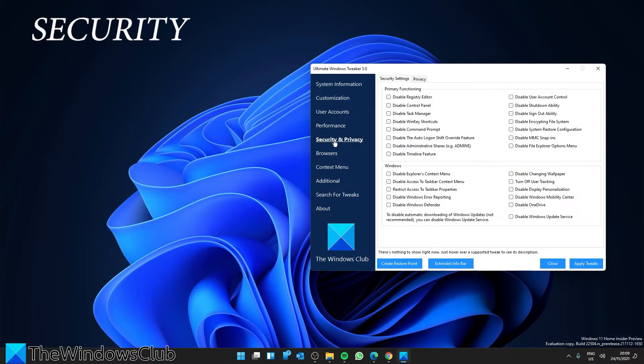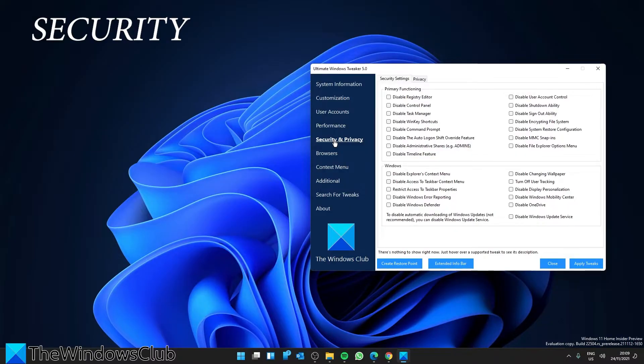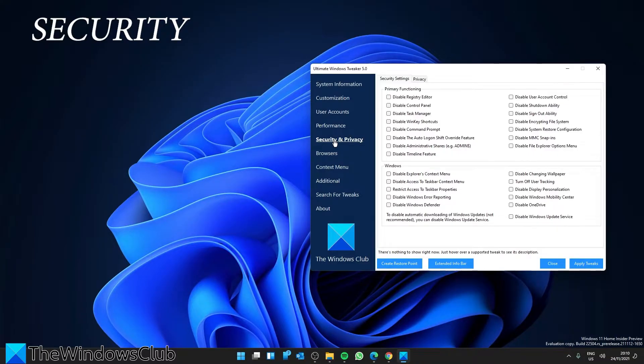Security and Privacy Tweaks. Harden your Windows 11 security by changing some of these settings. If you want to restrict access to some control panel applets like Windows updates, you can do so easily here.